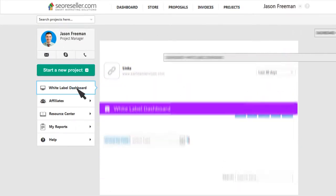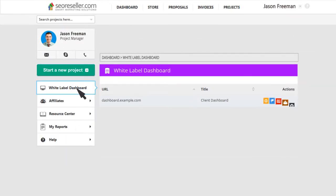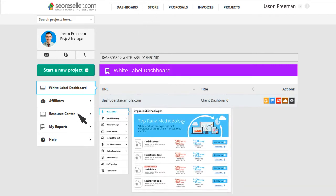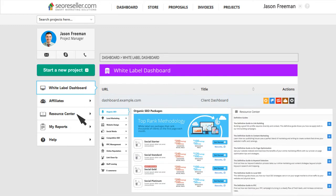All your previous resources are still available on our new dashboard, like the White Label Dashboard Management, the store, and our resource center.